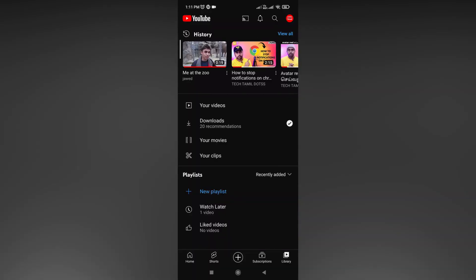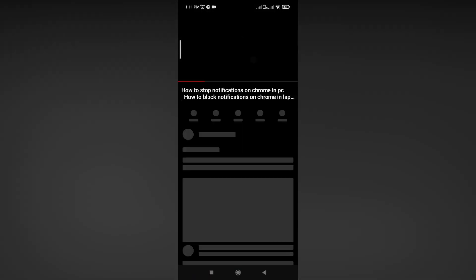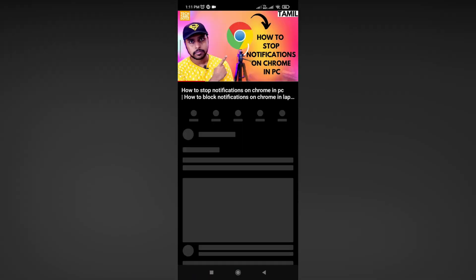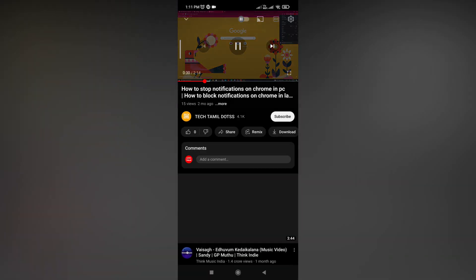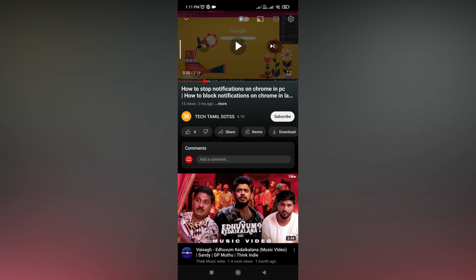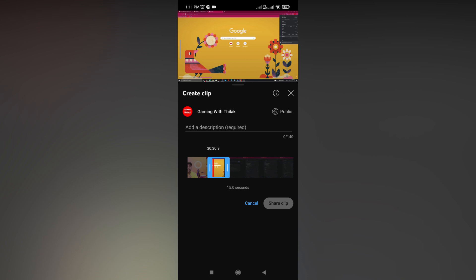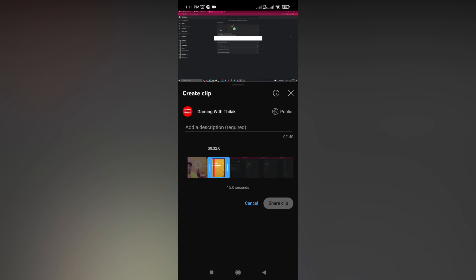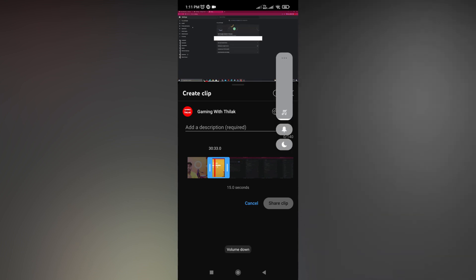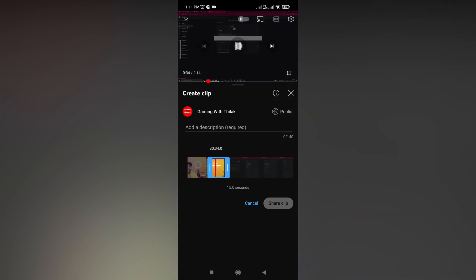The share clip option is a super option for creators and everyone. You can click on clips and select up to 60 seconds to share a clip.